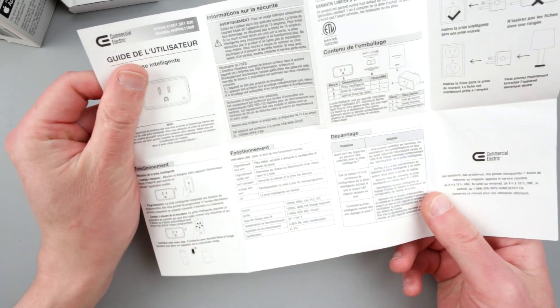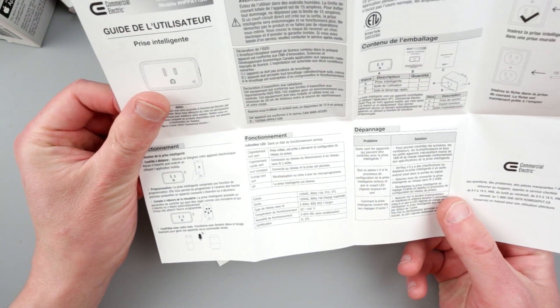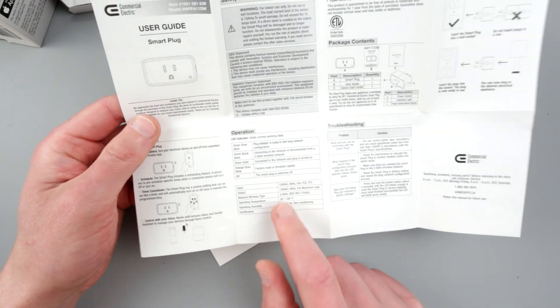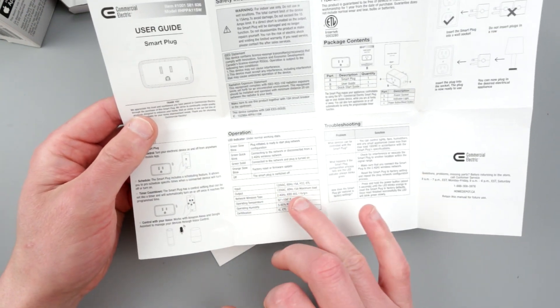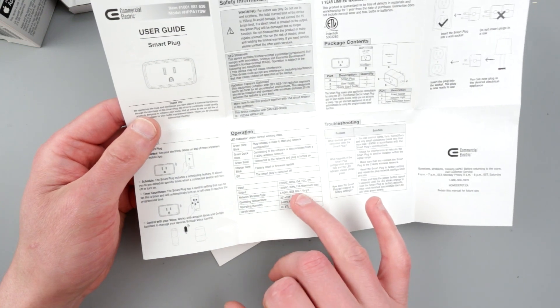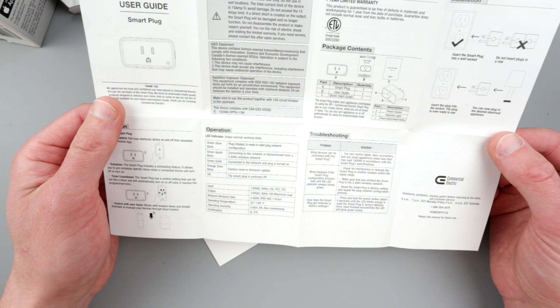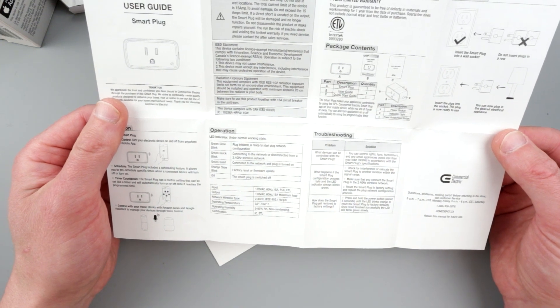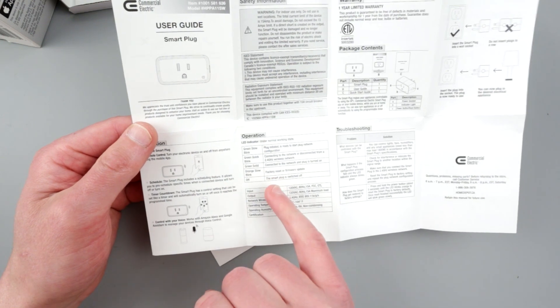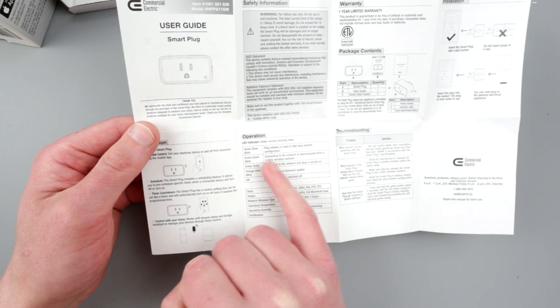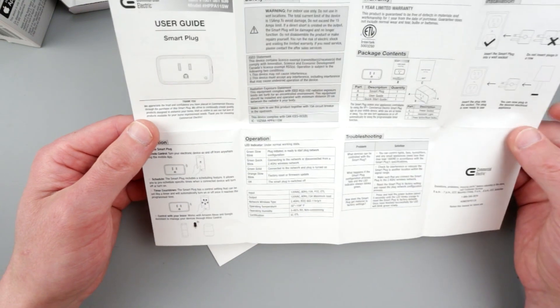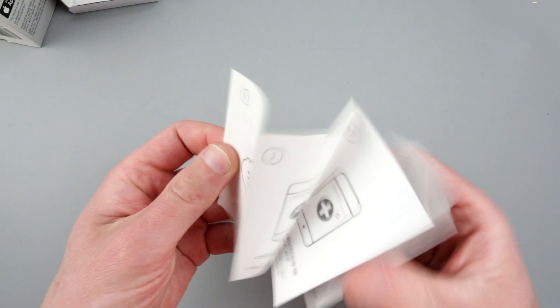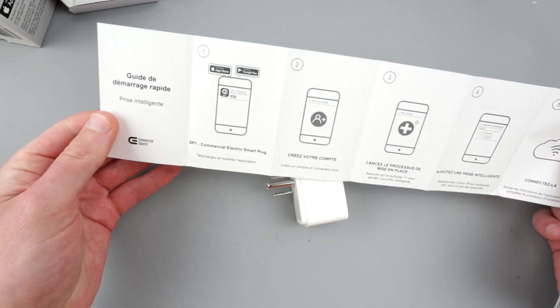Well, it says it supports 15 amp, that's good. It's 60 Hertz, 15 amp maximum load. Doesn't say if it has to be resistive or inductive, just 15 amp maximum load. Another very important thing: this thing supports only 2.4 gigahertz Wi-Fi, so no 5 gigahertz unfortunately.